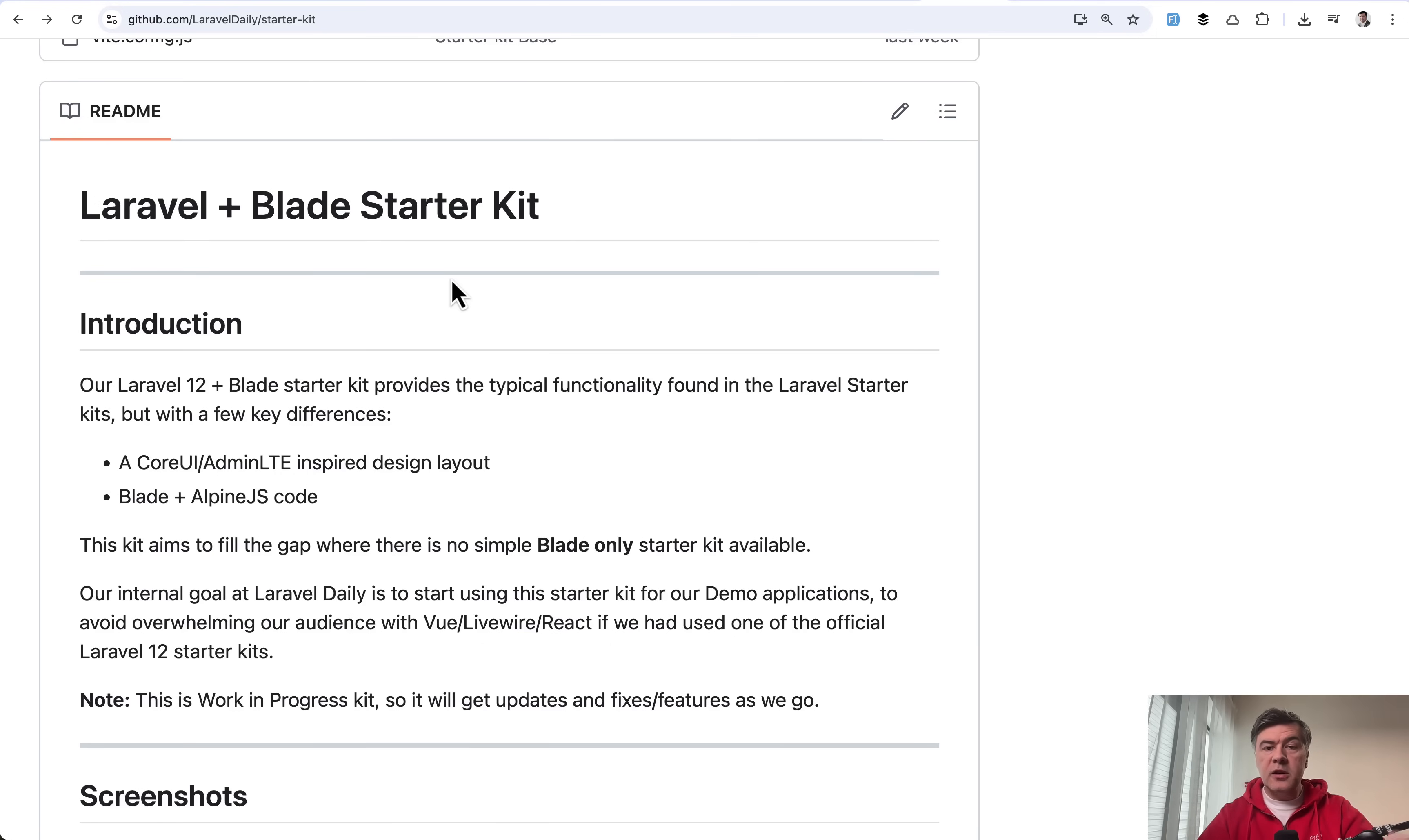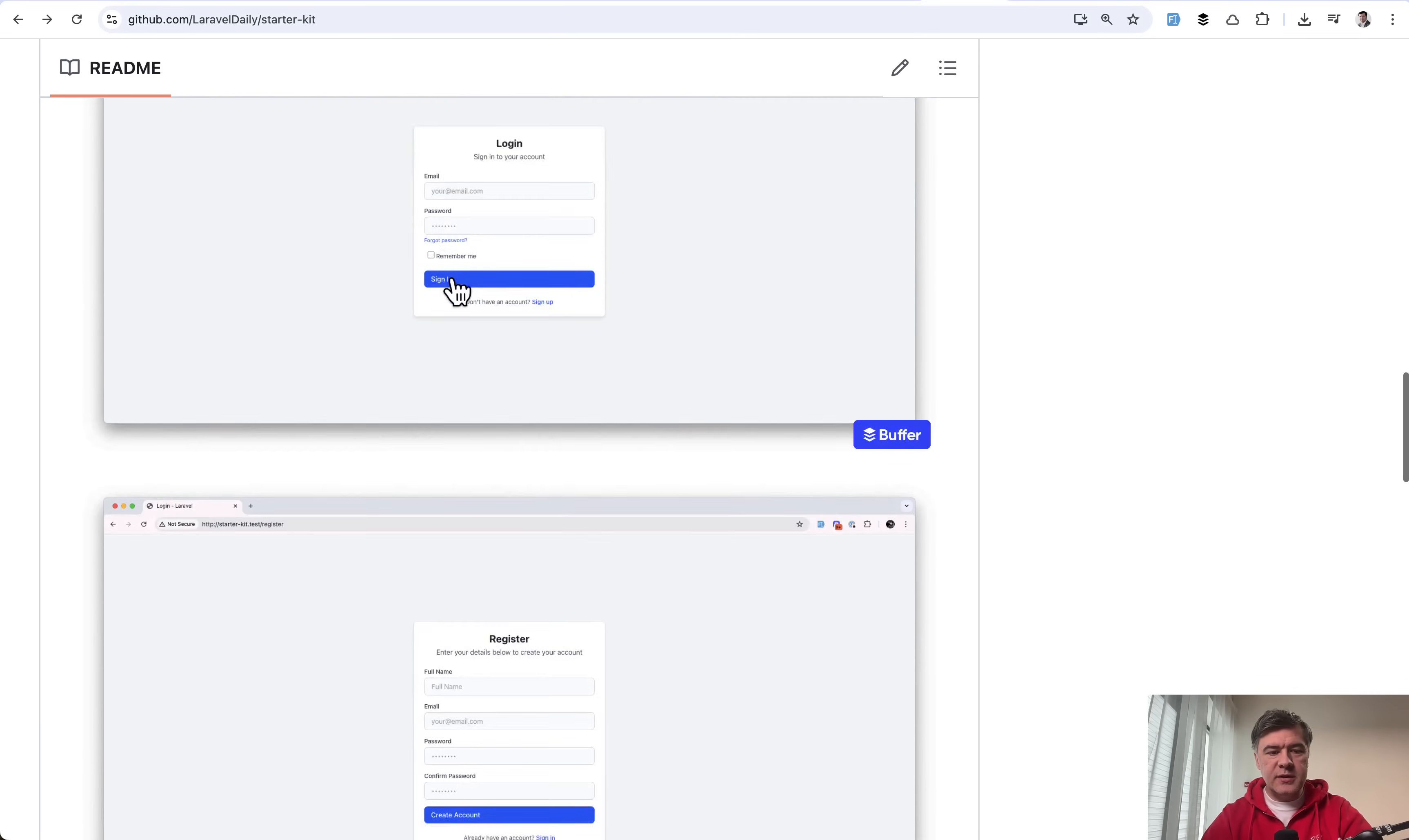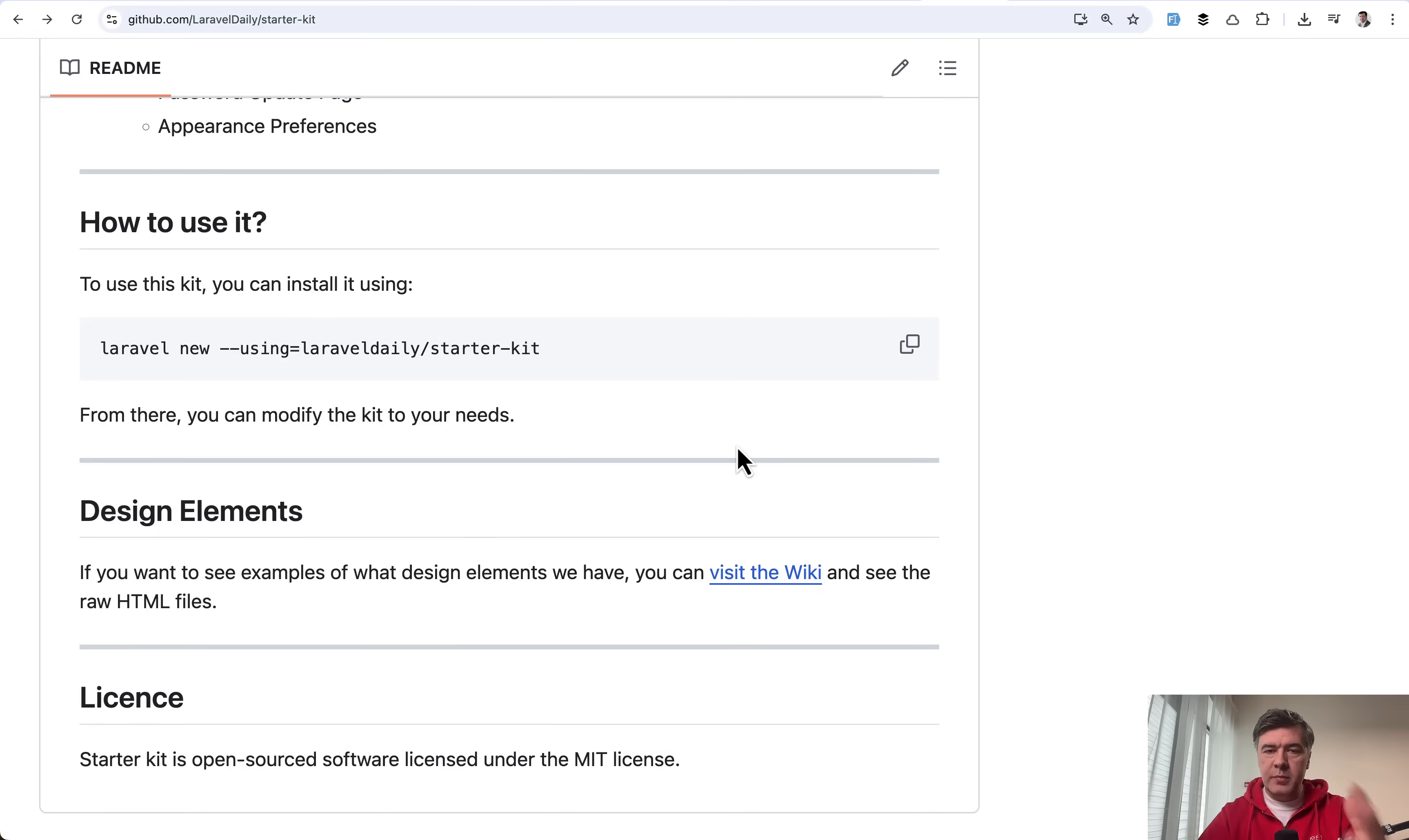So yeah, this is the starter kit created mostly by our internal needs, as many open source projects and packages are created in the Laravel ecosystem. A few more screenshots, which we have seen already, and how to use. Just start your project using the starter kit and report any issues or suggest improvements. I'm planning to shoot many videos in the future with demo projects based on that starter kit.